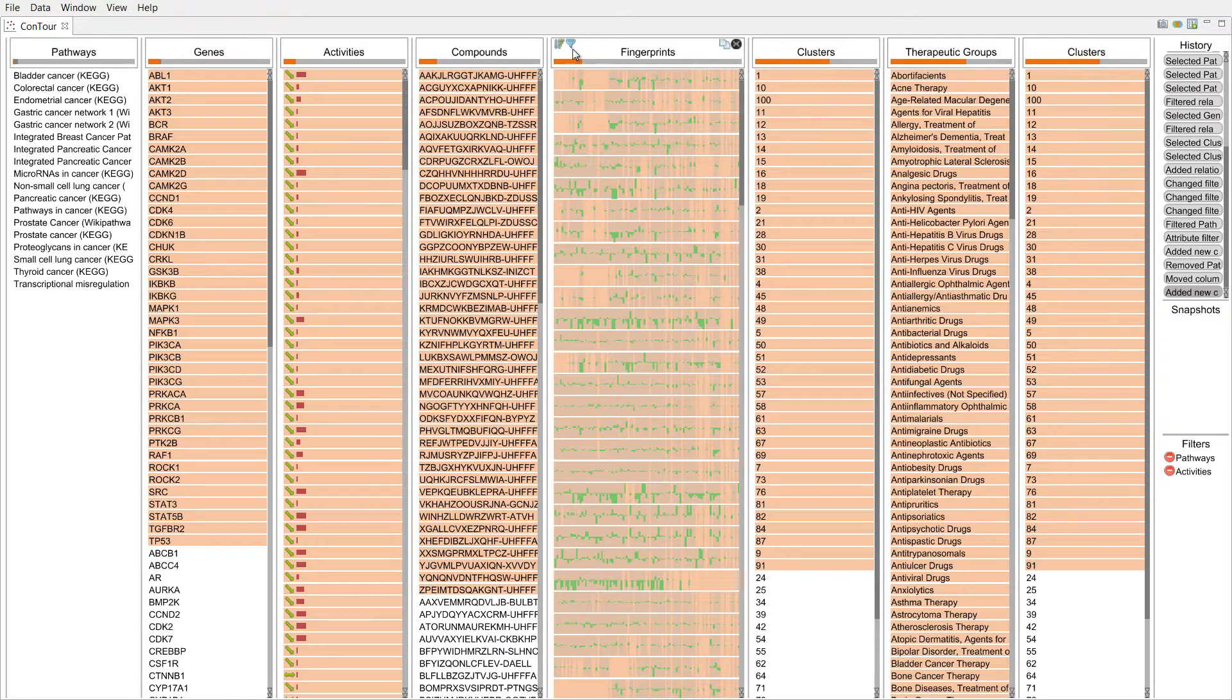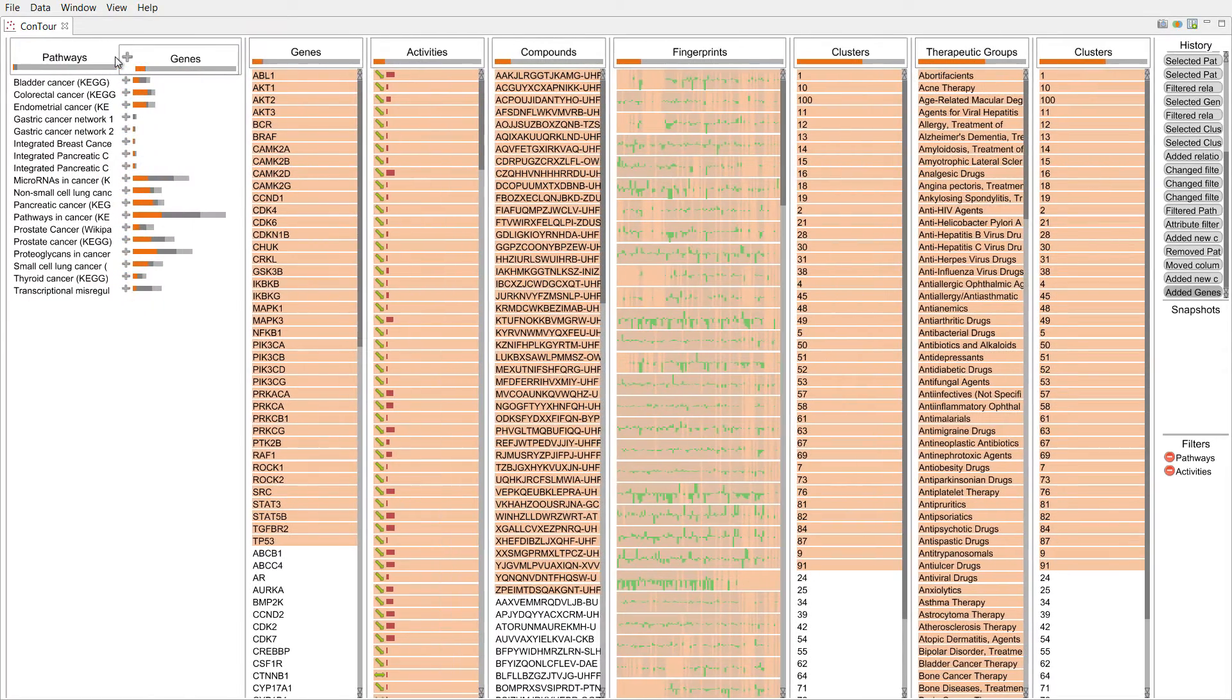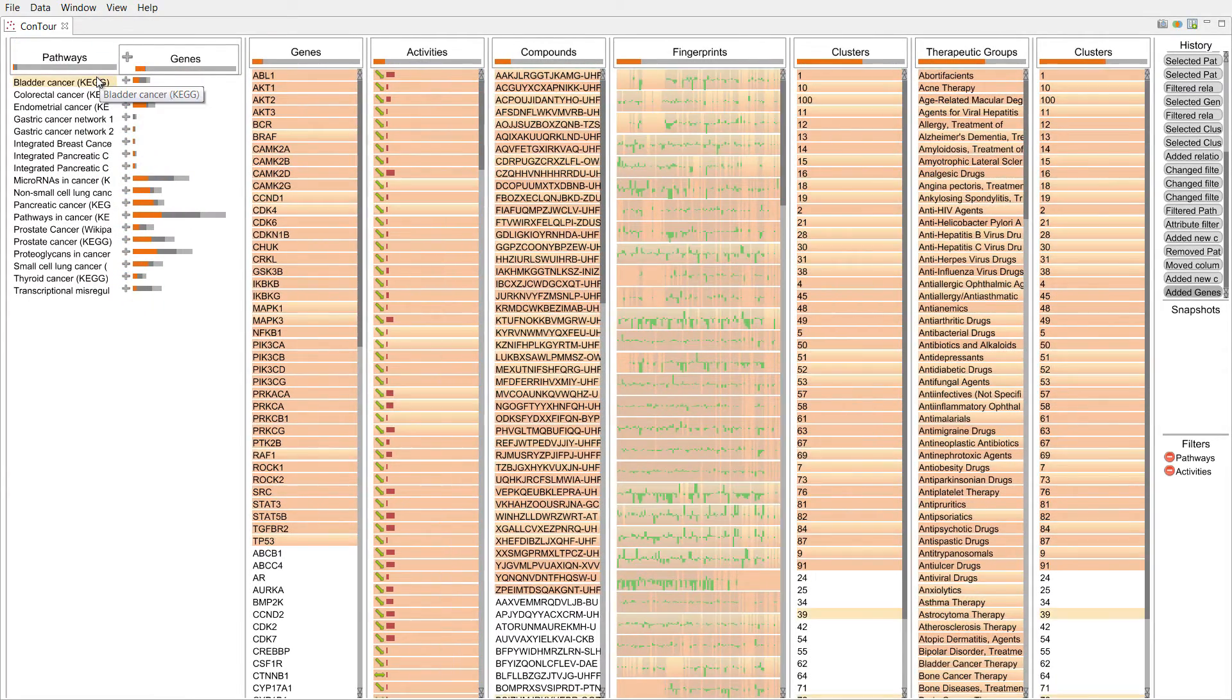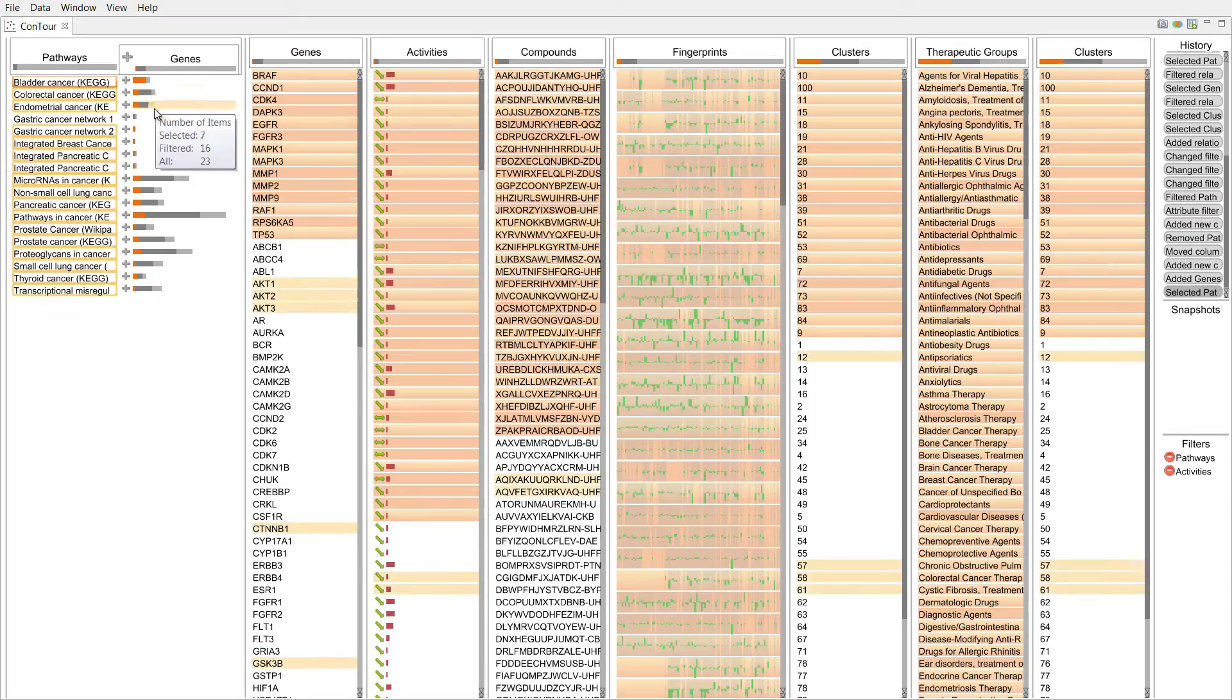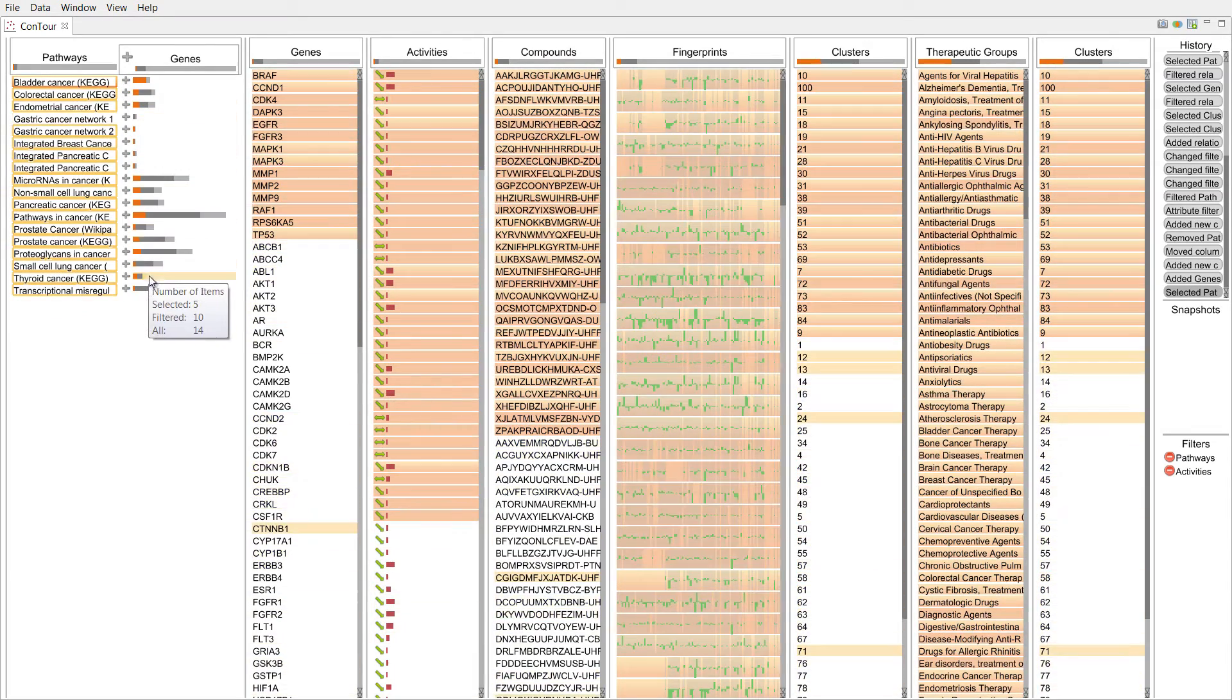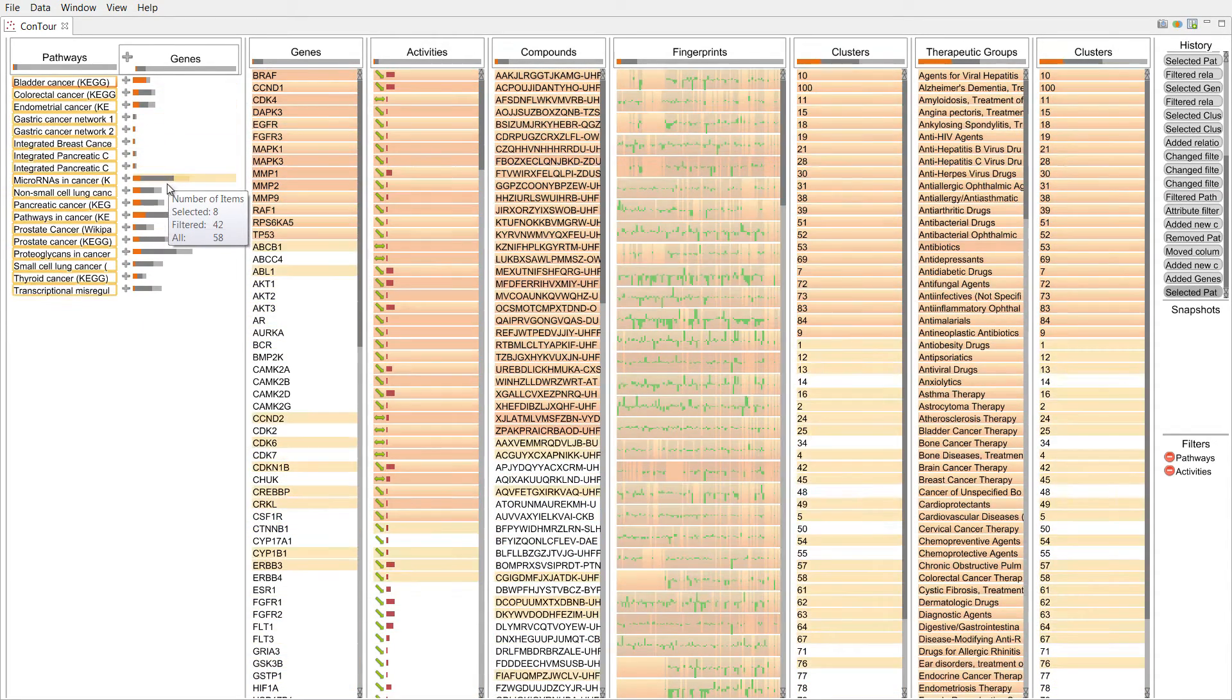We can nest columns to reveal the relationships between the items of two different columns. Here we nest columns to show all genes related to each pathway. Bars encode the number of all, the filtered, or the selected genes.